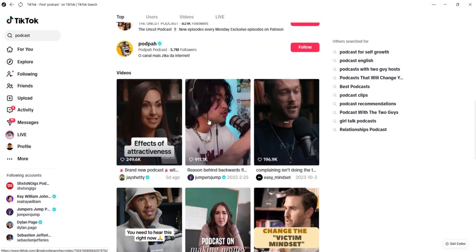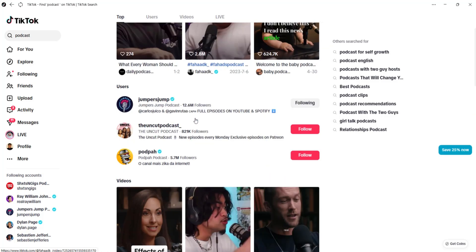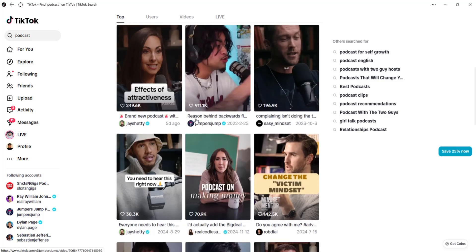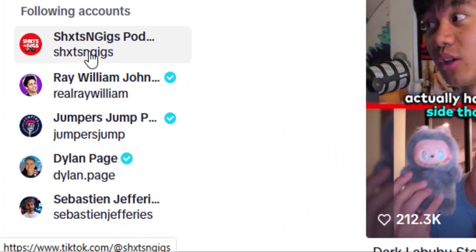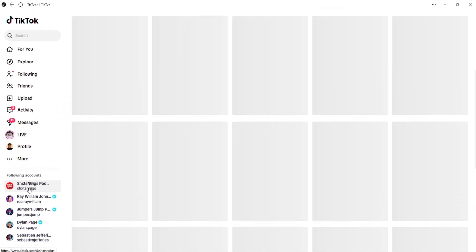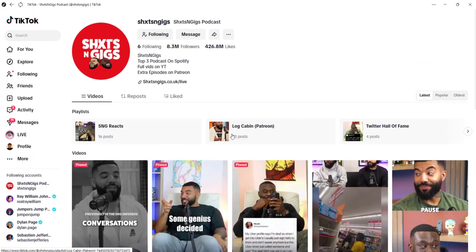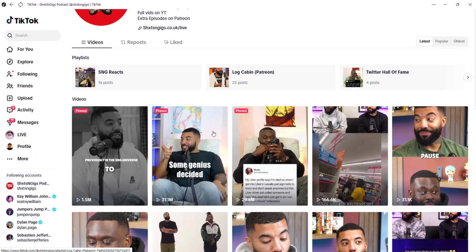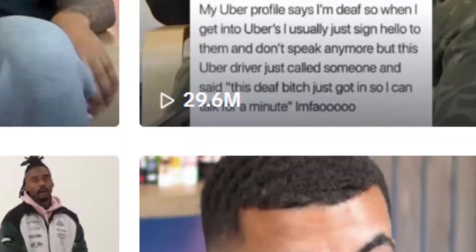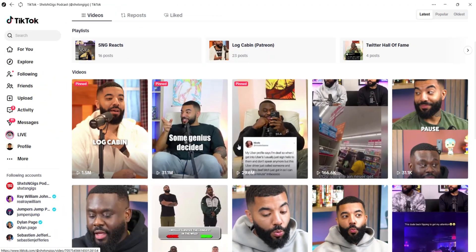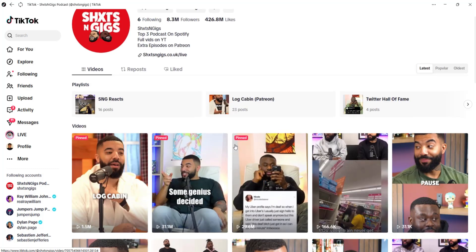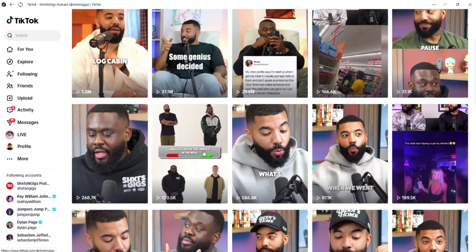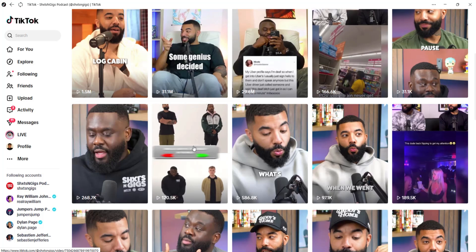As for me I already have a podcast I want to use, and I'm going to use it to give you an illustration in this video. The podcast is from these guys called Shext and Geeks. Their podcast is a very big one and has a lot of streams, and the reason why I'm choosing it is because I want virality — their content is very relatable.